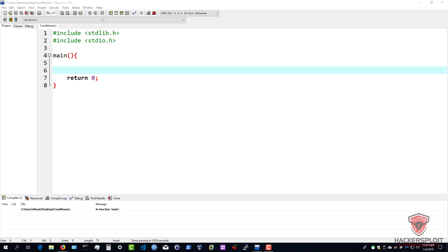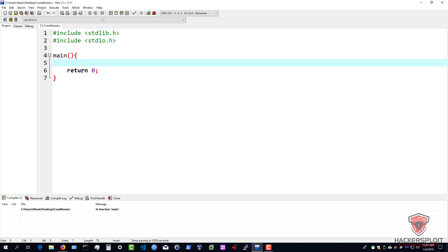So when we're talking about if statements, an if statement essentially is used to make decisions based on the value of data or based on a Boolean expression. So let me give you the syntax of an if statement first - I already have my boilerplate set up here with my main function on a very basic level. So with our if statement we have the following syntax: we have the if keyword, and then in parentheses is where you have your expression.